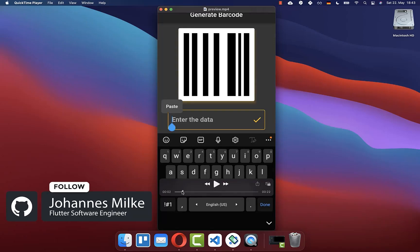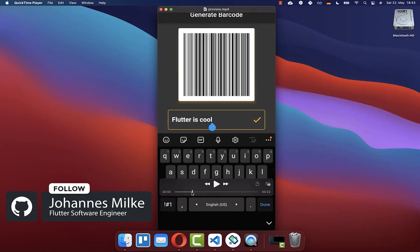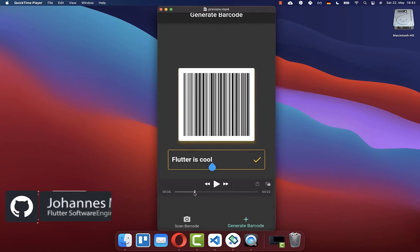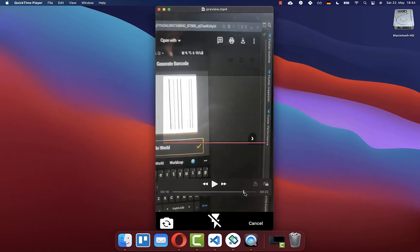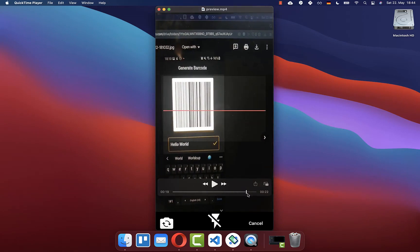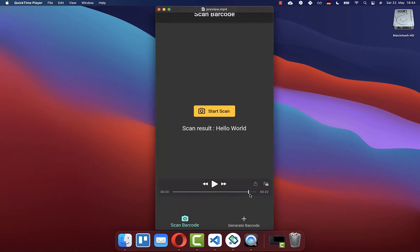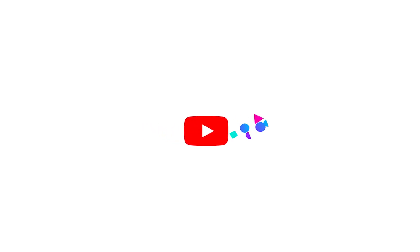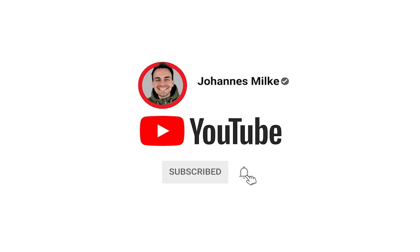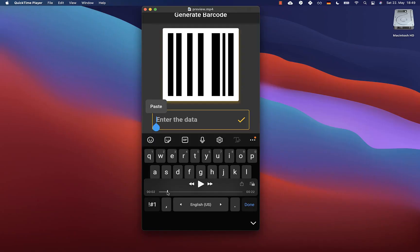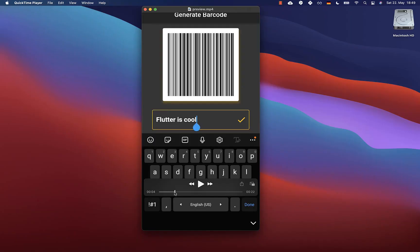With barcodes you can share information with other users easily on Android and iOS. You will learn how to generate a barcode and also how to scan a barcode to retrieve the value stored within it. If you're new here, subscribe to my channel and make sure to watch this video till the end.